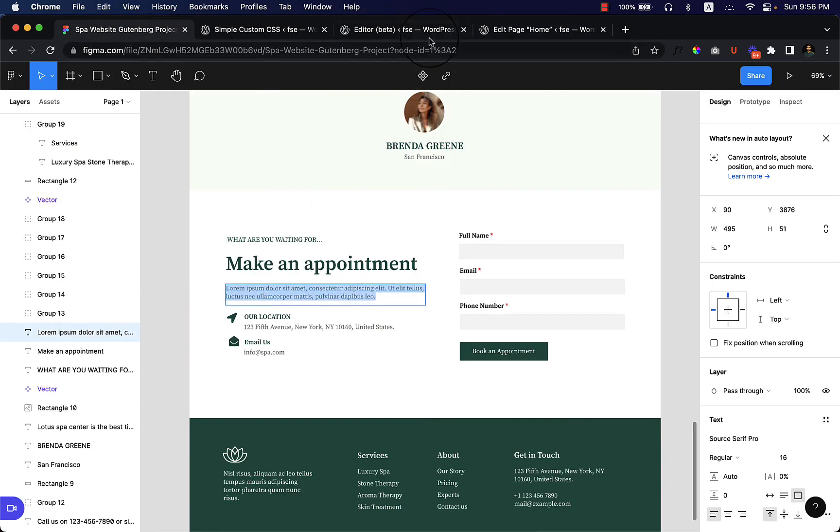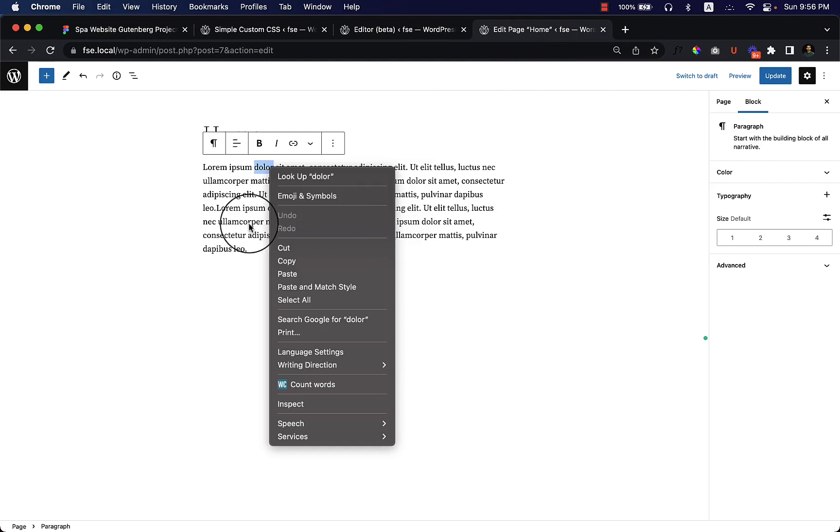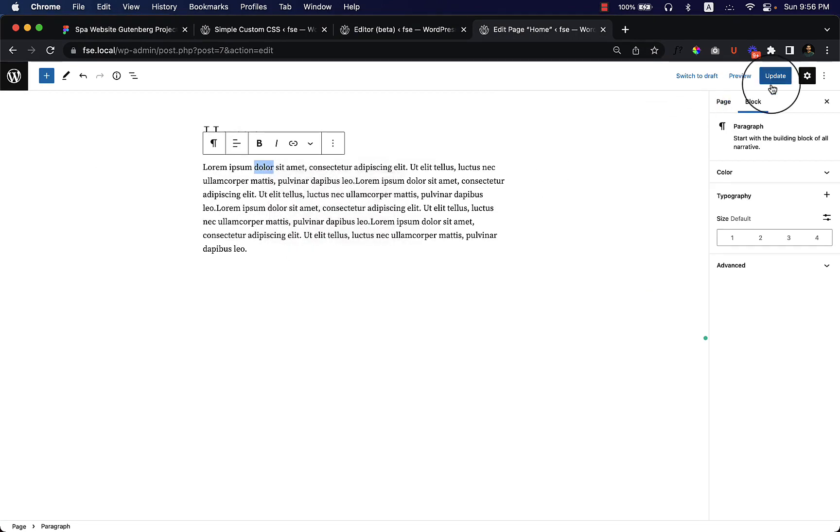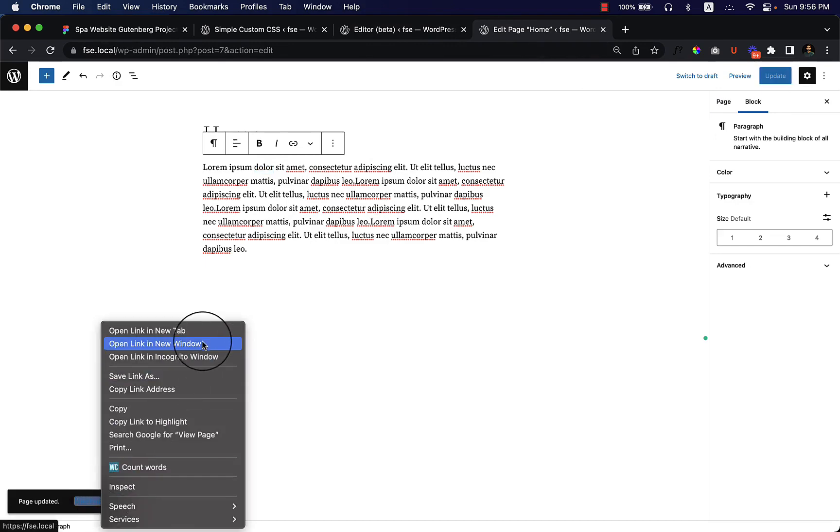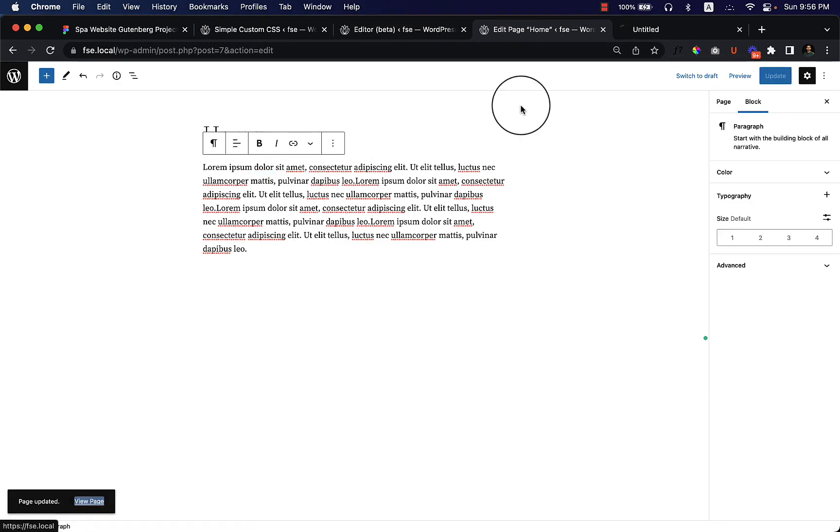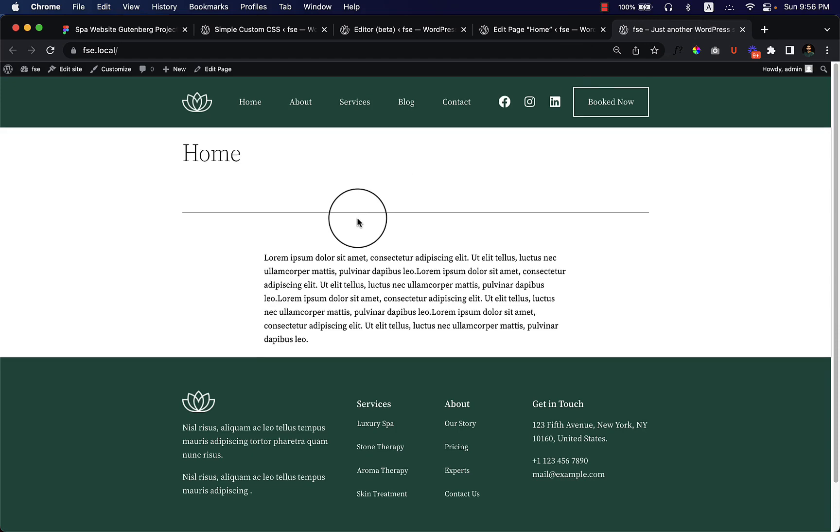Okay, I just edited the text here and reload the page or view the page. The home page looks like this, right?